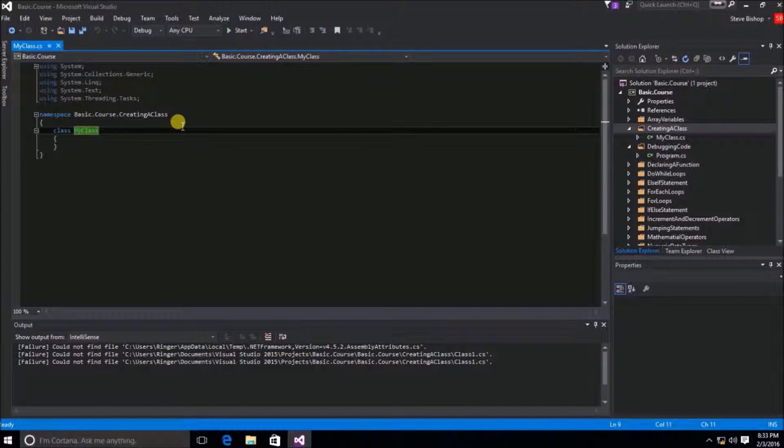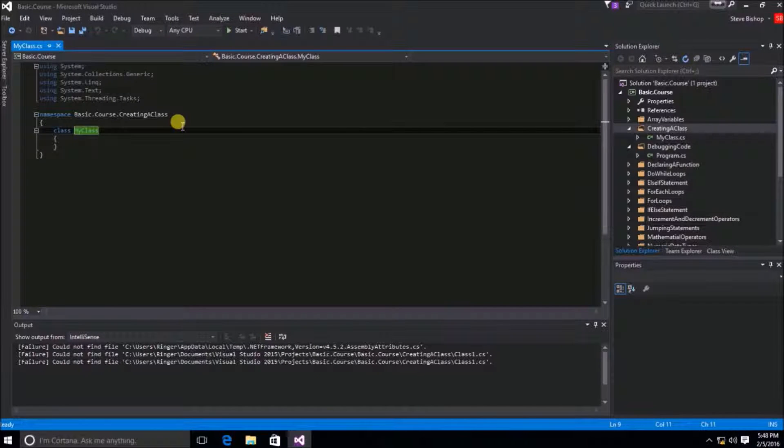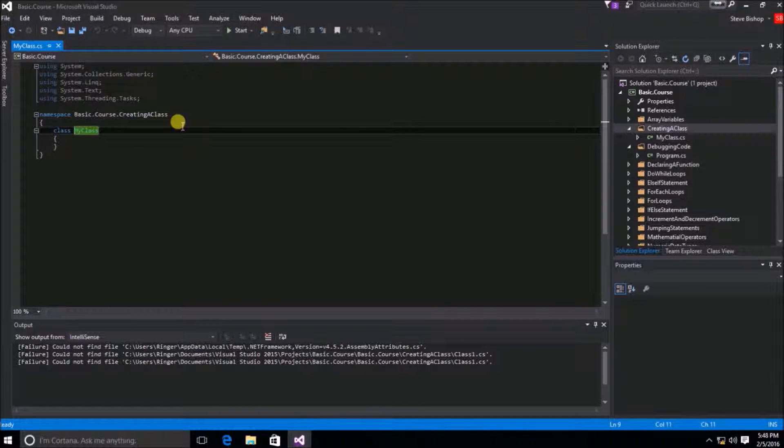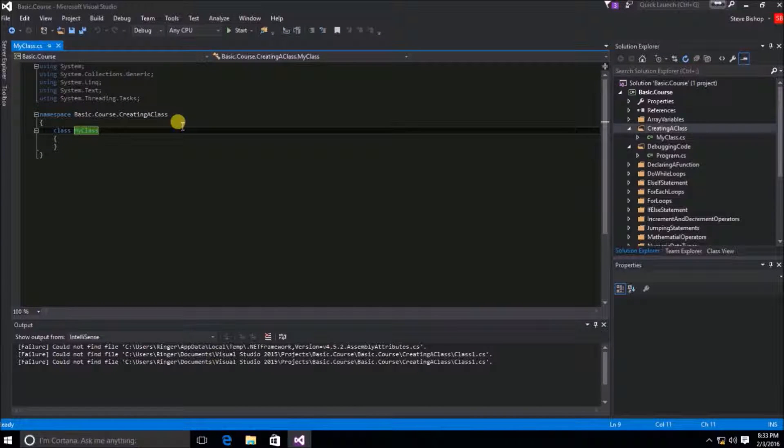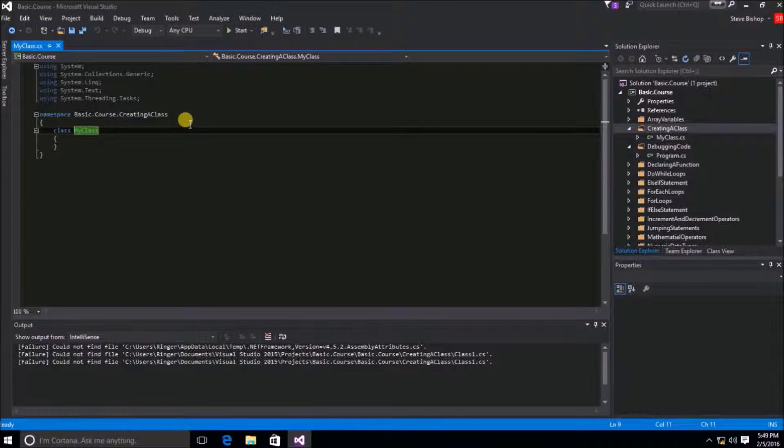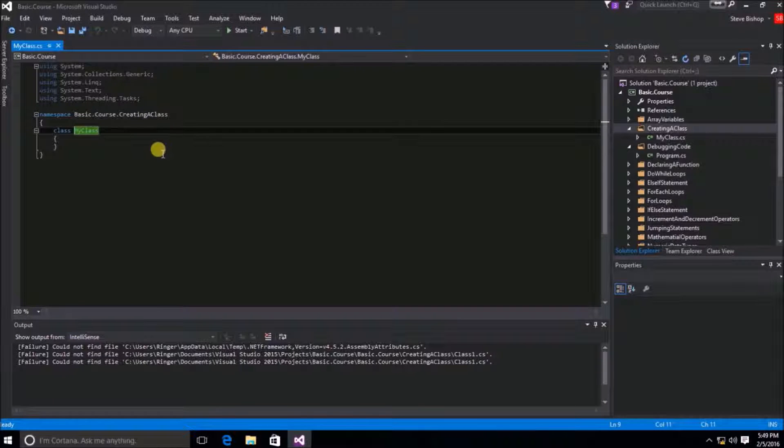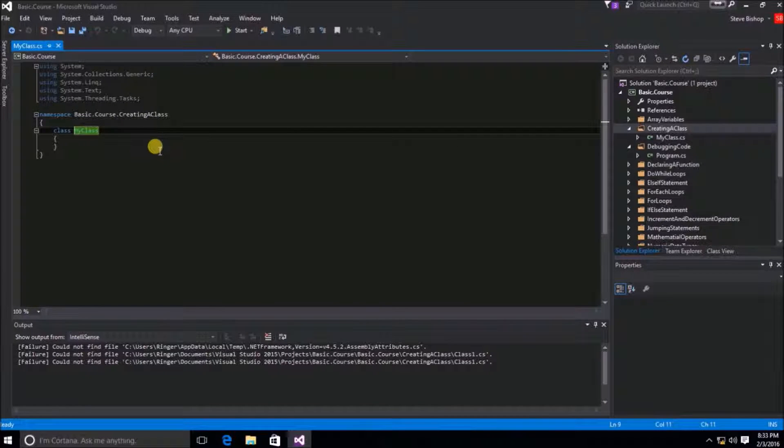Now in case you haven't figured out yet, namespaces are a way for us to organize our class objects into different categories. This really helps us organize our classes into logical units.